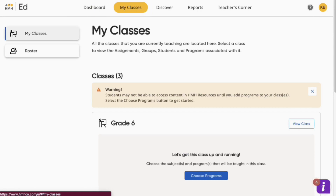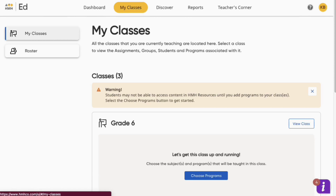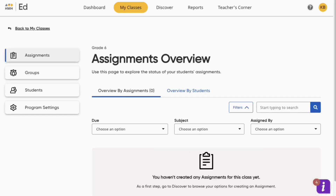Here you will set up your programs for each class. If you see Choose Programs, click to access your program settings. Otherwise, click View Class and then choose Program Settings from the left menu.